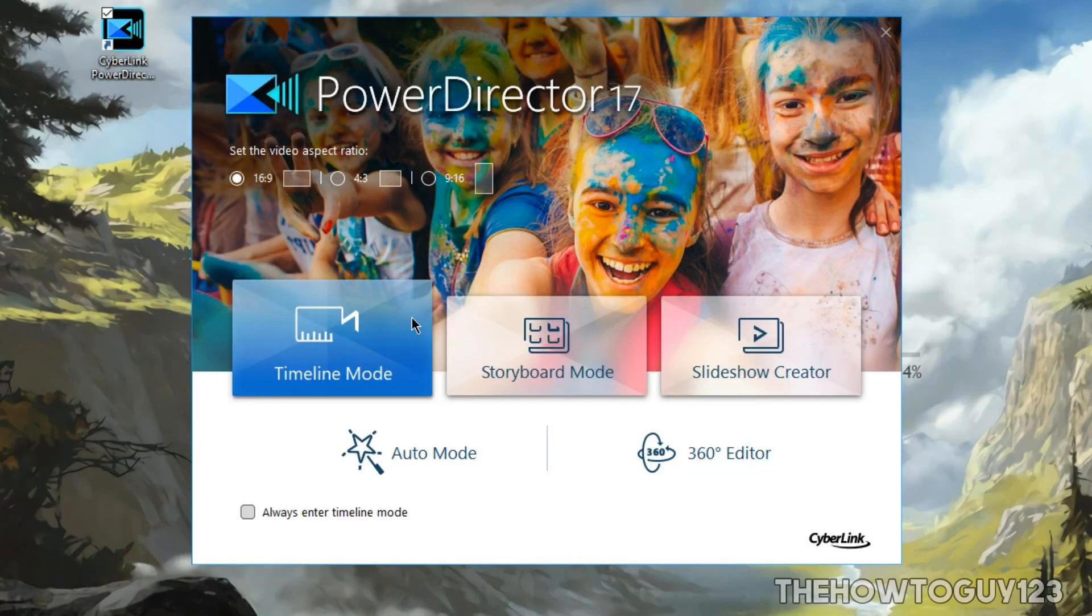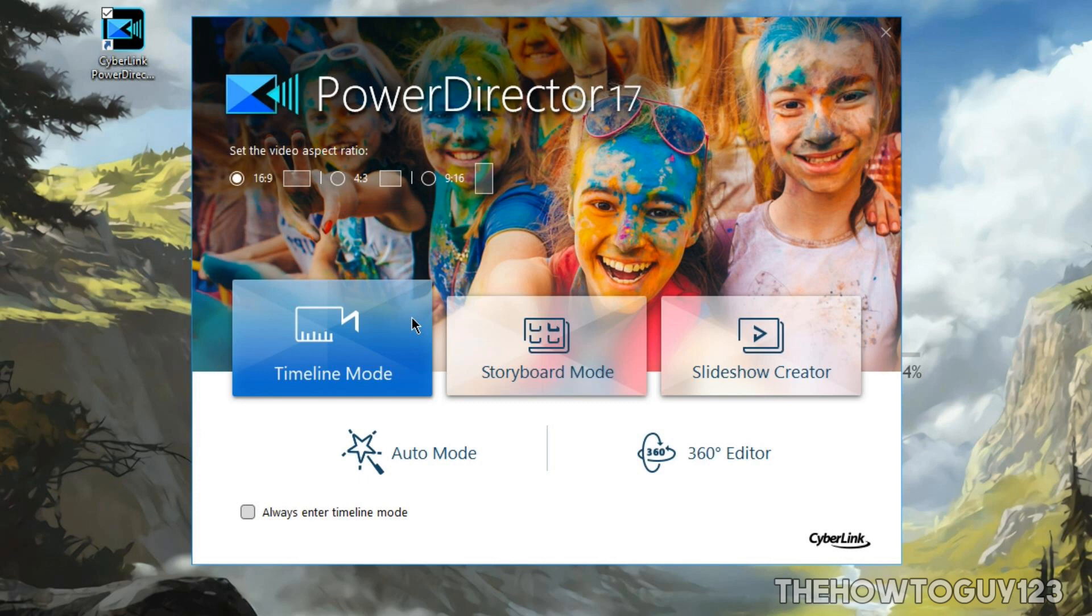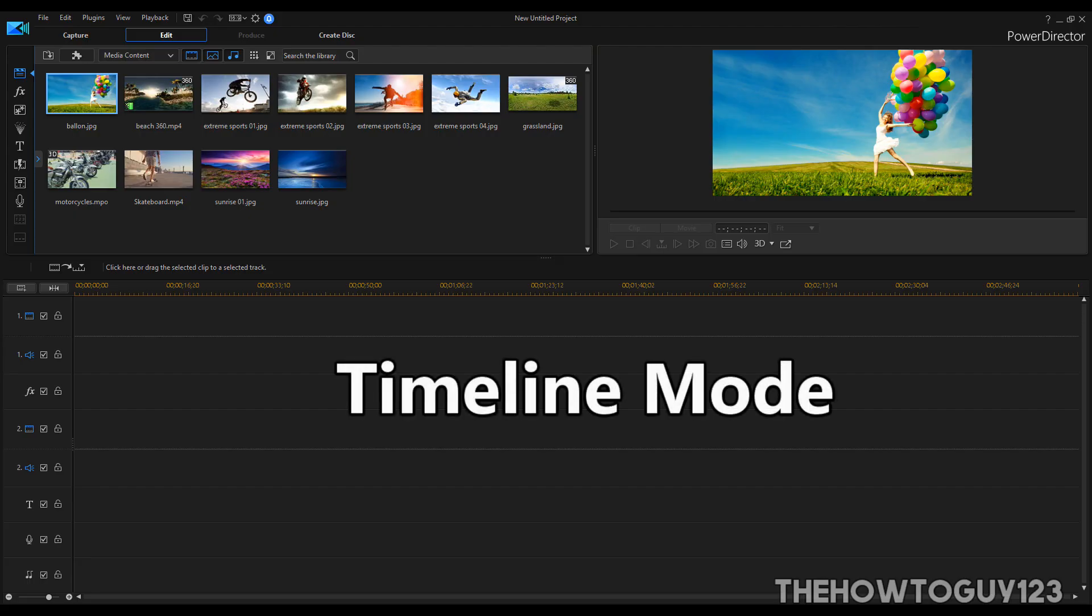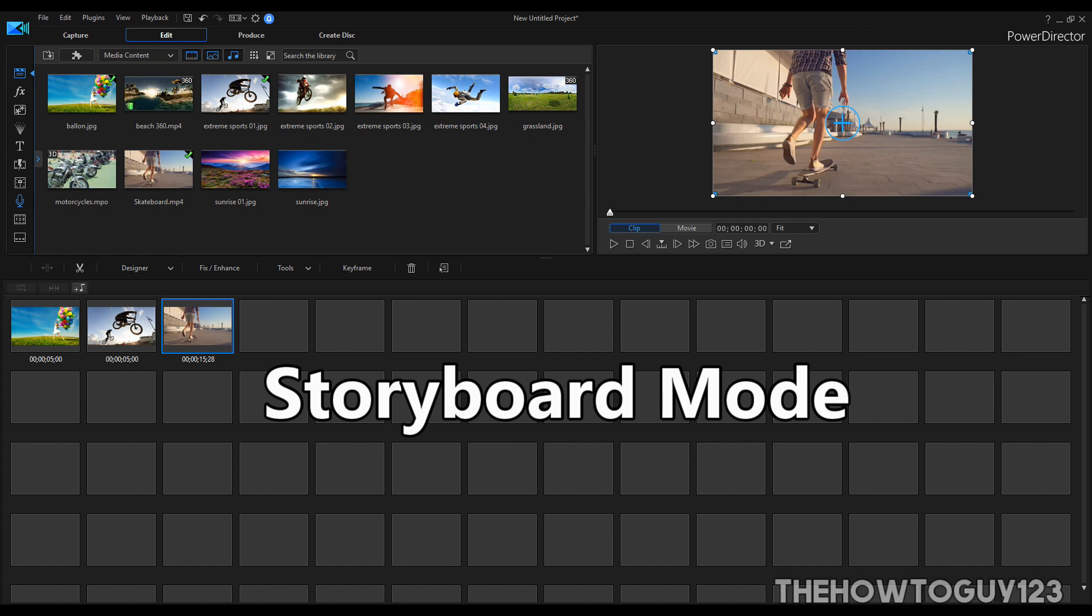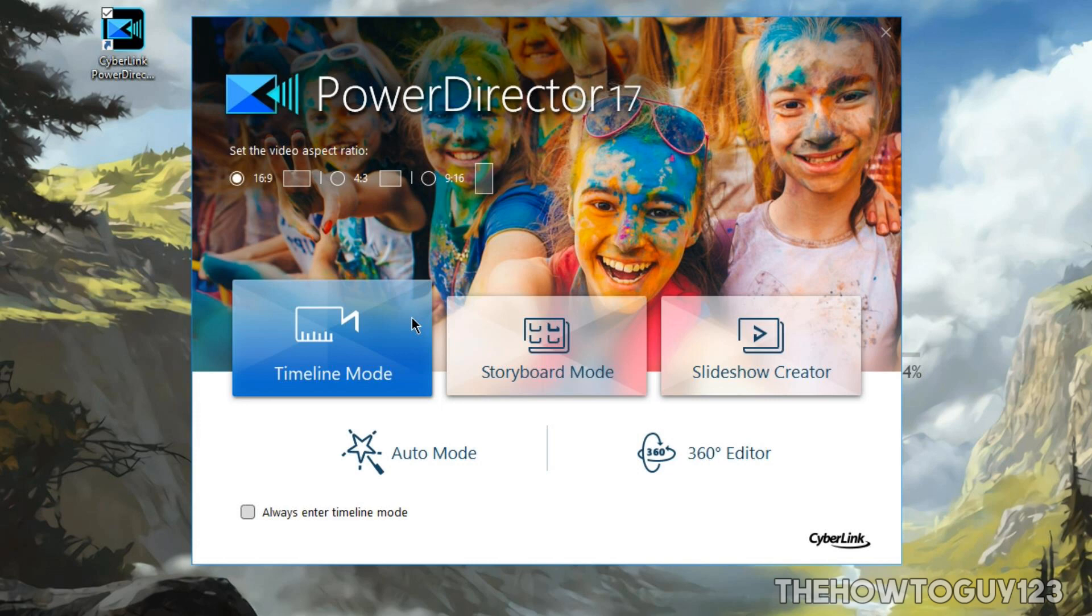Continuing on, you'll also have three editing modes to choose from: timeline mode, storyboard mode, and slideshow creator. Timeline mode is the mode you're most likely going to be using the most. It's where all of your editing will be done. You'll be editing with the timeline, and all of PowerDirector's features will be available to you. Next is storyboard mode. This is like a stripped down version of timeline mode, but rather than having a timeline, only the video thumbnails are shown. Also, you'll not have access to all of PowerDirector's features, and only the basic editing tools are available. Storyboard mode is more geared towards beginners. Finally, there's slideshow mode, which in my opinion is not super useful, and is just there to make a slideshow of pictures with added background music.